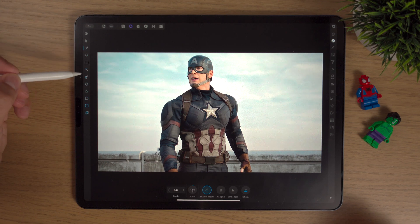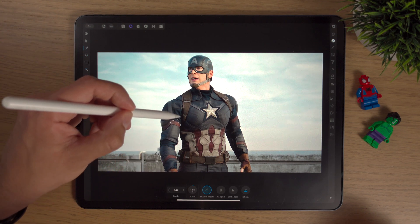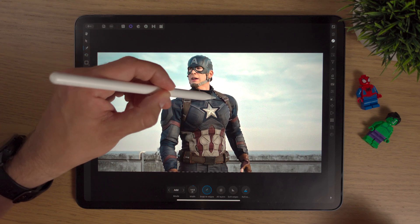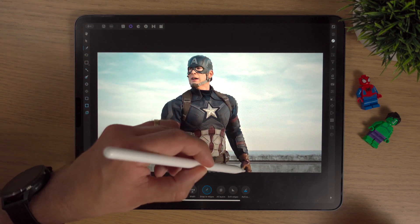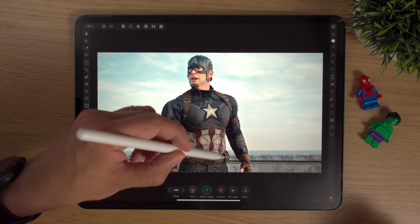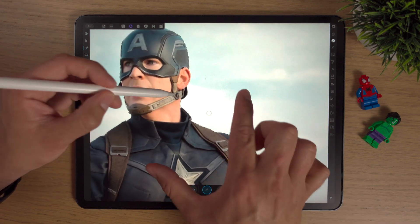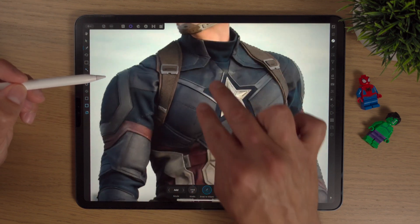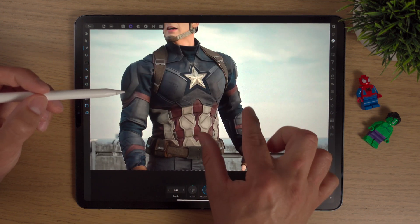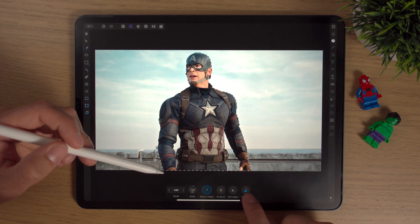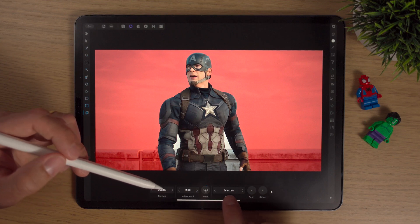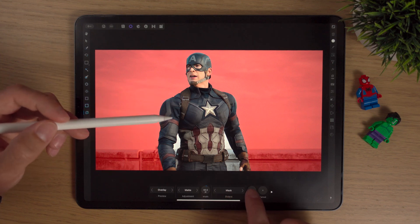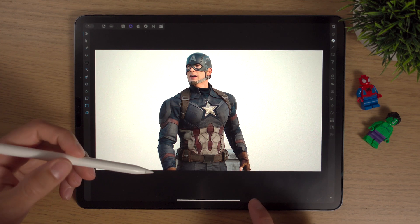So we're going to go into the selections persona and use the smart selection tool, which we've talked about in a previous video. It's an absolutely fantastic tool to cut or mask people out. I'm just hoping to get as much of Captain America as we can. We'll refine the edge and under selection output we'll simply mask this selection and apply it. Now Captain America has been masked.